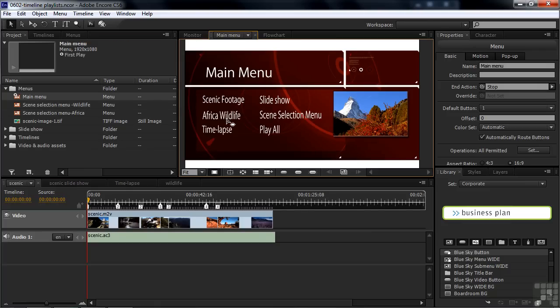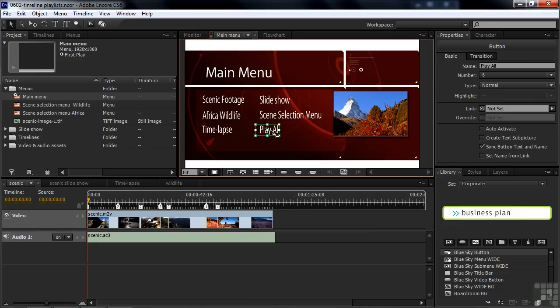So that's the structure of this project. A Main Menu with four Assets, a link to a Scene Selection Menu, and then this button down here, which is linked to nothing at the moment. The goal is to create a playlist and use this button to link to that playlist. And I'll talk about linking in later tutorials, but nevertheless, that's the plan here.